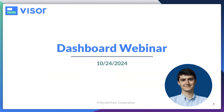Thank you everybody for hopping onto a dashboard-focused webinar today. We're going to chat all about reporting, how to use it in Visor, what it can do for you and your teams when you're project managing, product managing — all sorts of different use cases that we're going to go over. It's going to be a really exciting webinar, and we're really excited to show what we've been building and how you can use it.